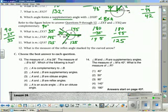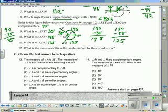Question 12: what is the measure of the reflex angle marked by the curved arrow? A reflex angle is more than 180 but less than 360. The curved arrow includes 125 degrees plus 145 degrees, giving us a reflex angle equal to 270 degrees.